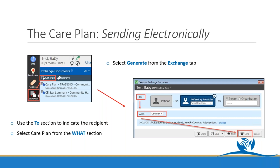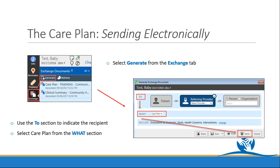You're also able to send care plans electronically the same way you currently send things. Once in the patient's chart, hit the exchange tab and select generate. Make sure you modify the to, what, and include sections — confirm whether you're sending to the patient or an external provider, set what to care plan, include all desired sections, and press send. Note that items hidden from the patient will hide when sending electronically to a patient, but will not hide when sending to an external provider.